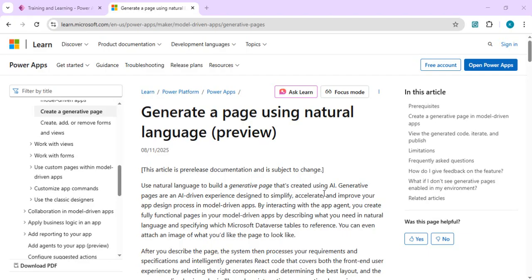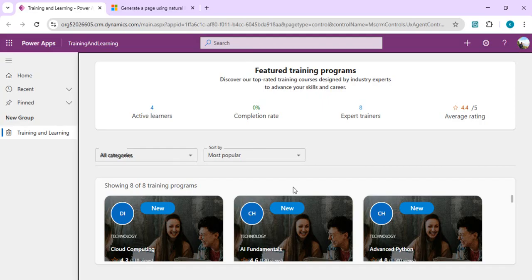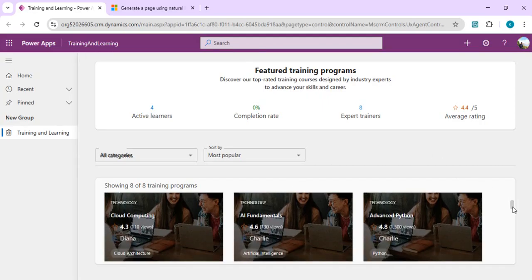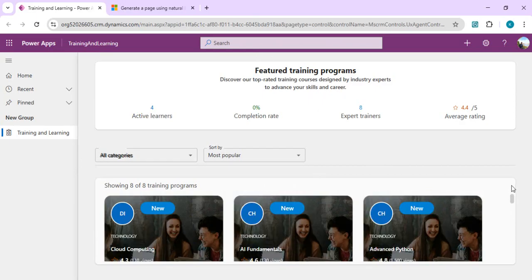I can show you one page I built using the Generative Pages feature by passing minimal information. I described a training and learning program for a Model-Driven App page, uploaded a design image, and it generated a page showing featured trainings at the top with active learners, top training programs, trainer names, and related details — connected to my existing tables. The output is quite decent in terms of UI and data structuring.